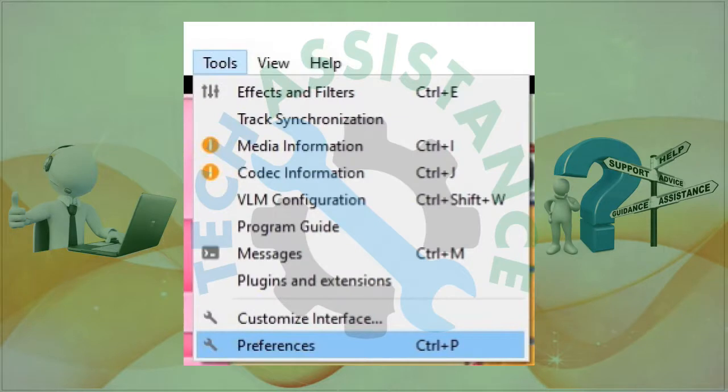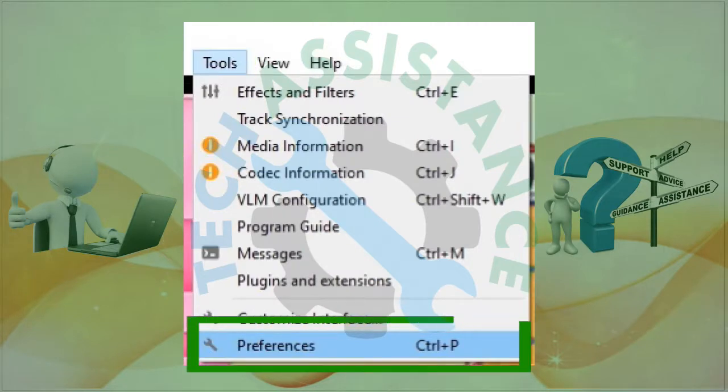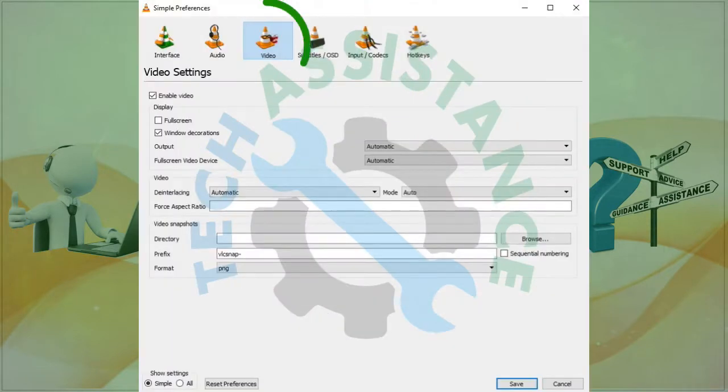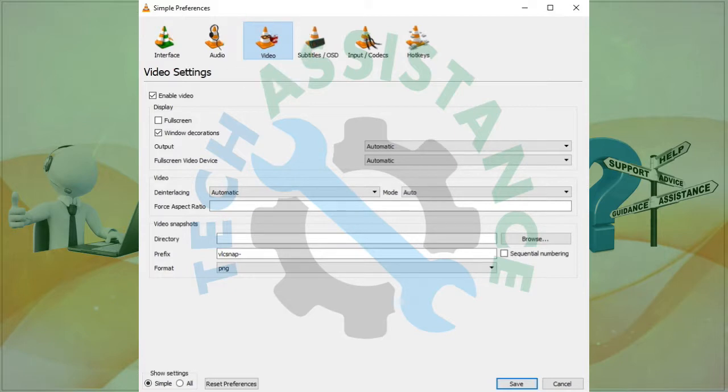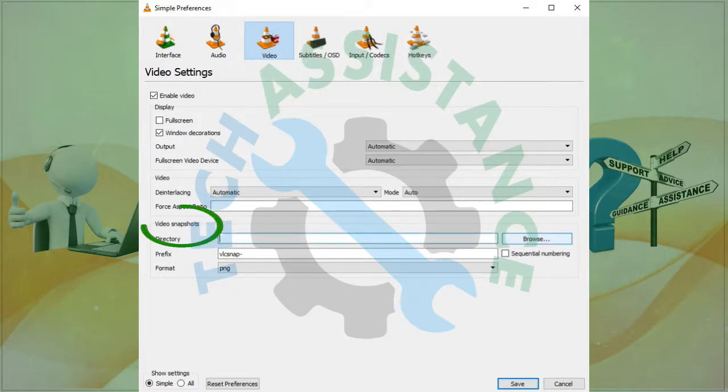To configure this, go to the tools menu and click on preferences. In simple preferences, choose video and configure the following options under video snapshots.